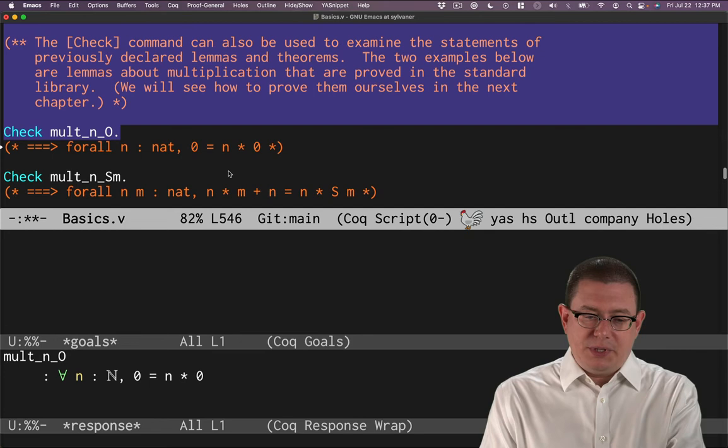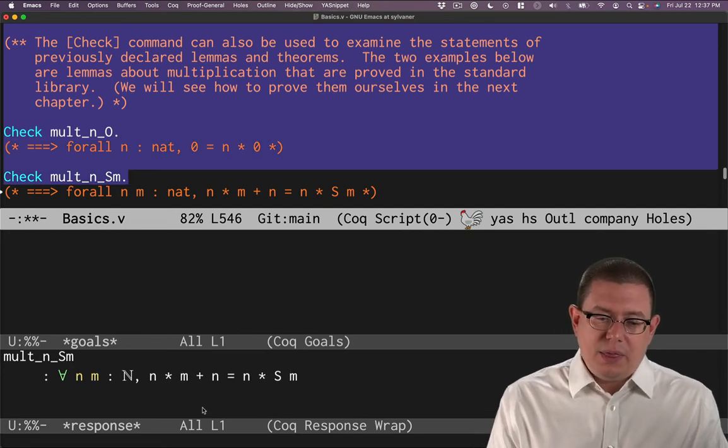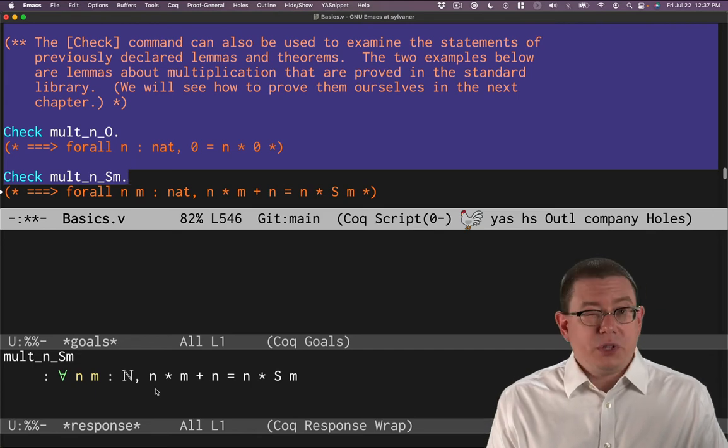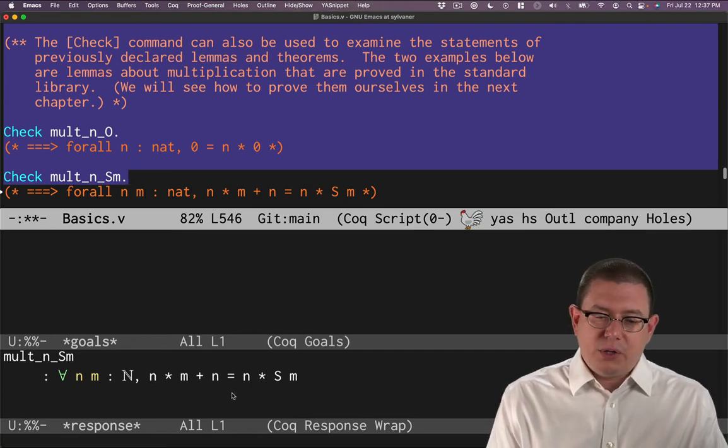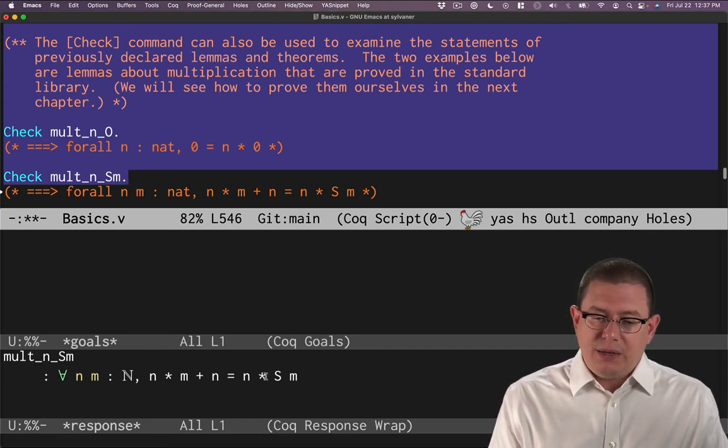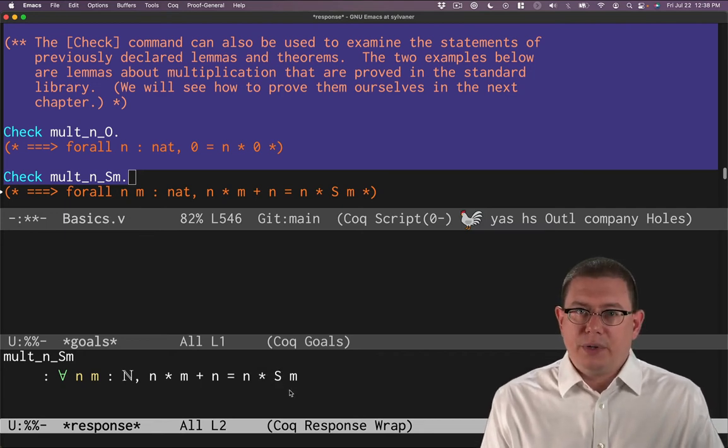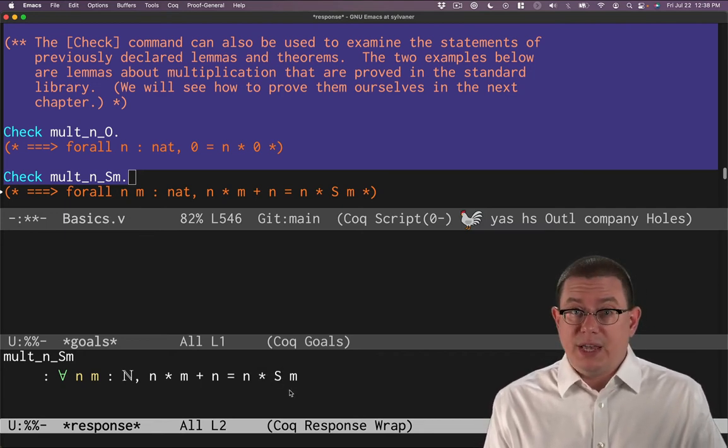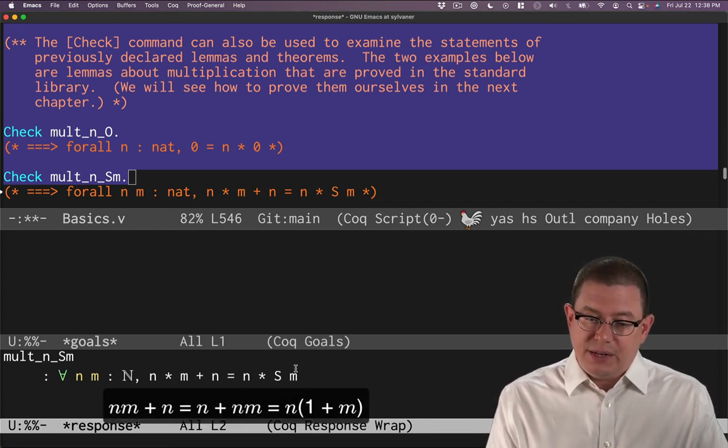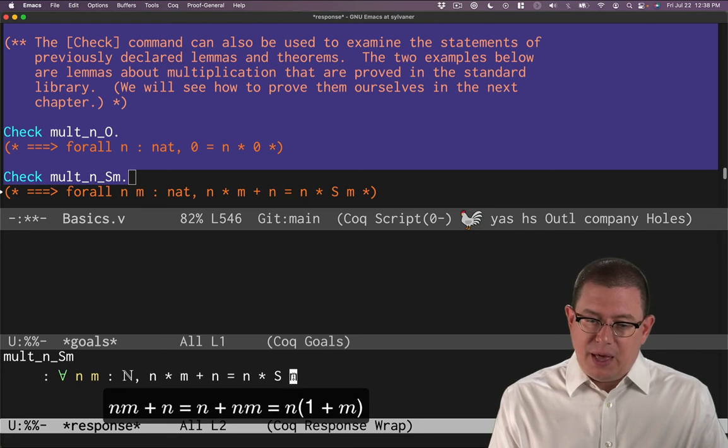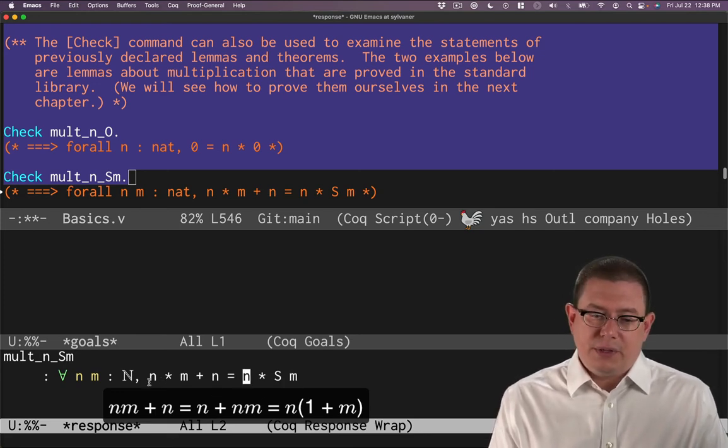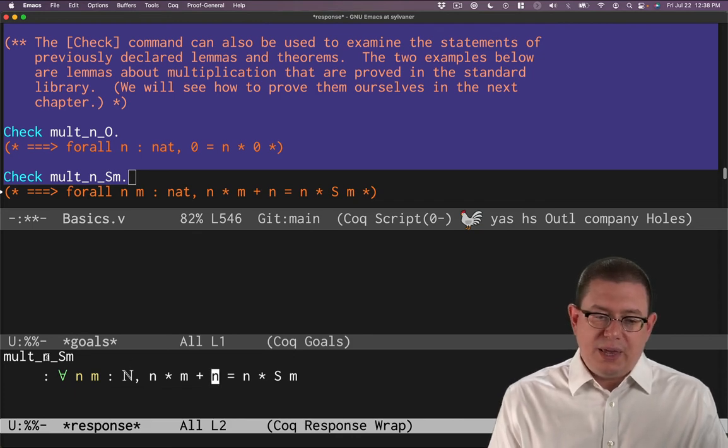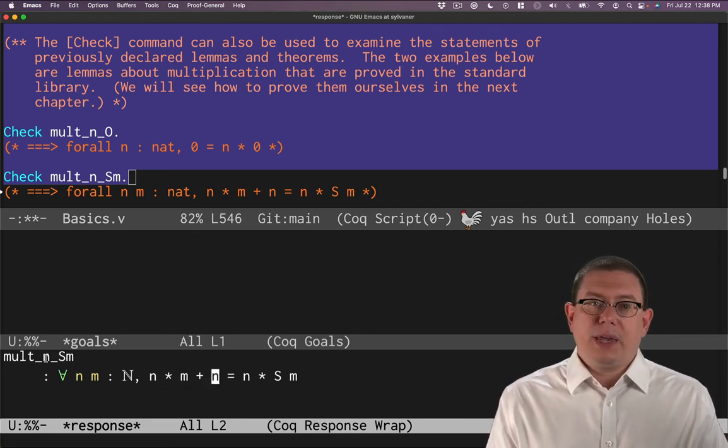Here's another one from the standard library. For all natural numbers n and m, this one's a little more complicated. Let's look at the right hand side first: n times the successor of m, so n times 1 plus m. What does that get you? If you do the algebra, you've got n times m and then another n in there as well. So that equals n times m plus n.